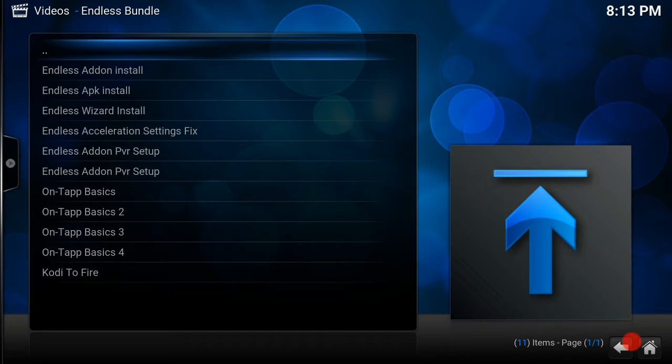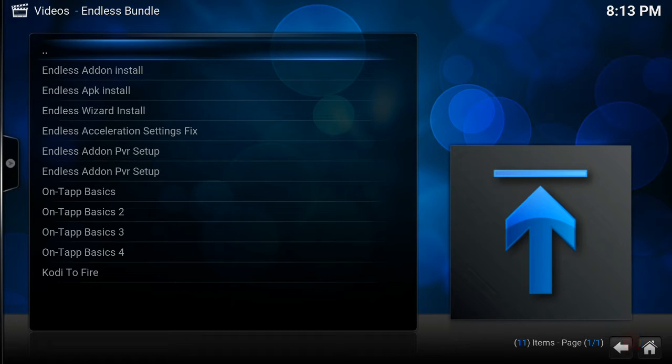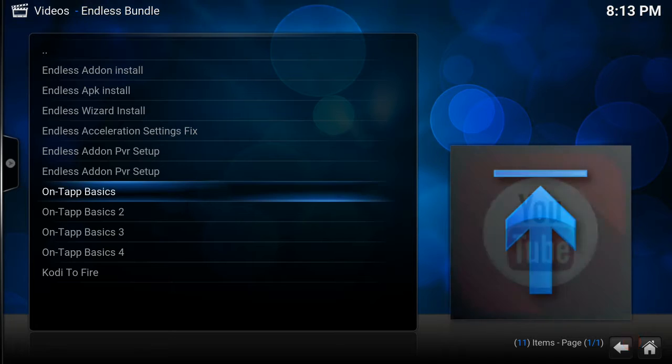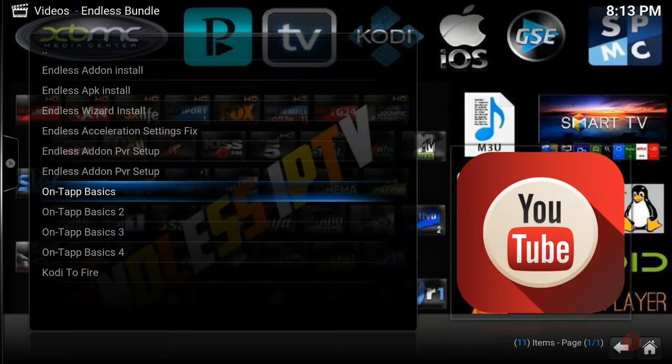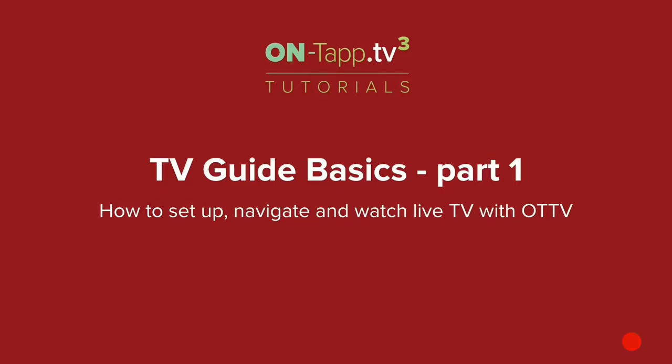Just go here and literally play a video. Like here, if you're setting up On Tap, let's just try here. You've got On Tap Basics, tapping up there. There it should just load up.